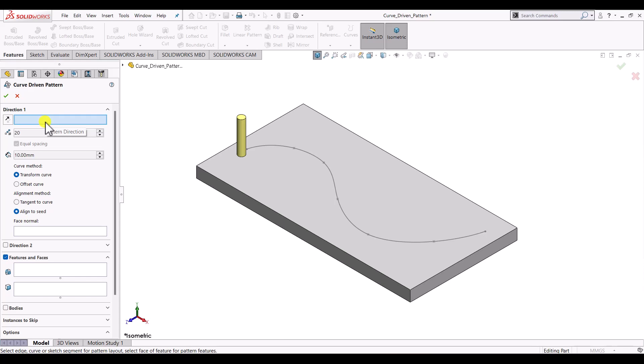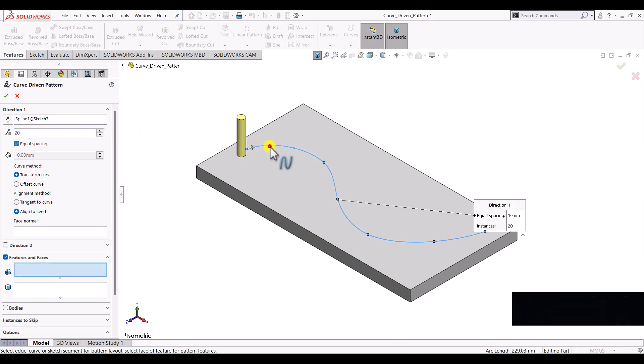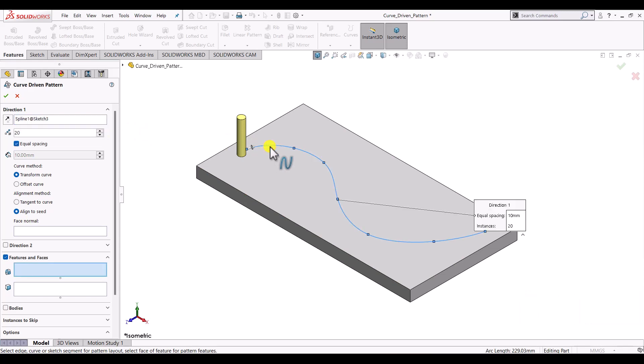In pattern direction you can select any curve — it can be an open curve, a closed curve, or you can select an edge as well. In our case we want the pattern along this curve, so we will select this curve as the direction. Once we select the direction, we have to select the features for which we want to create the pattern — here we select the cylindrical pin.